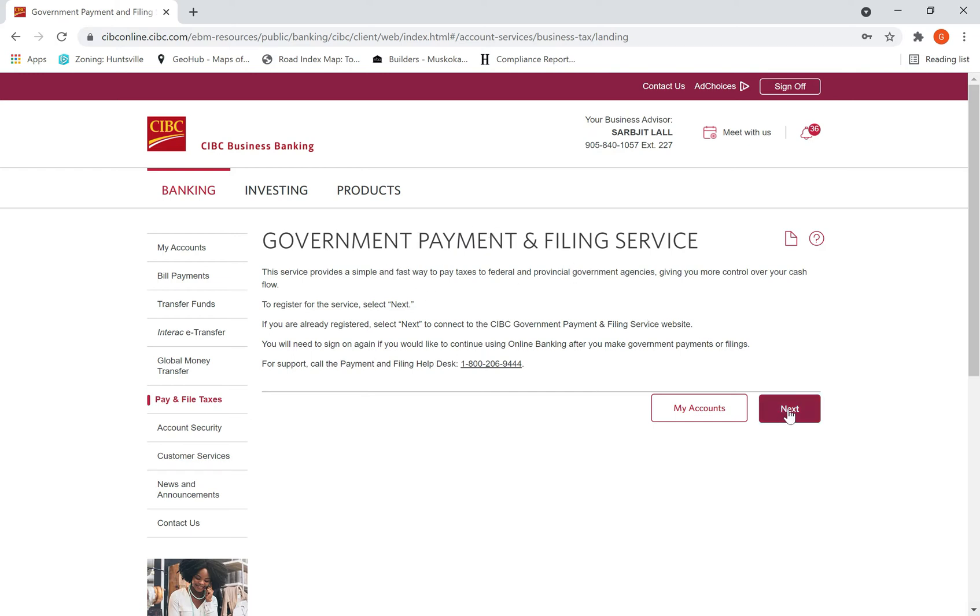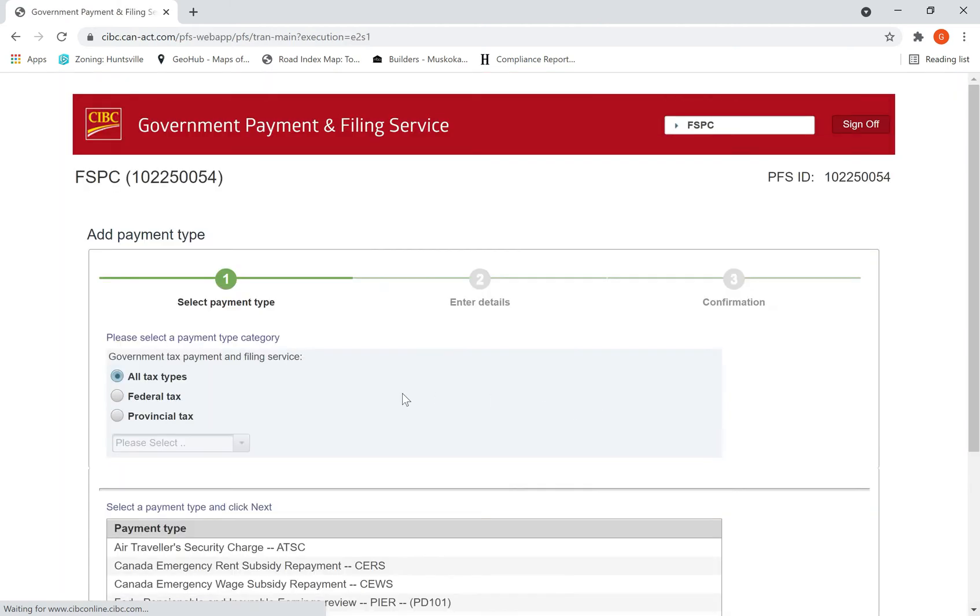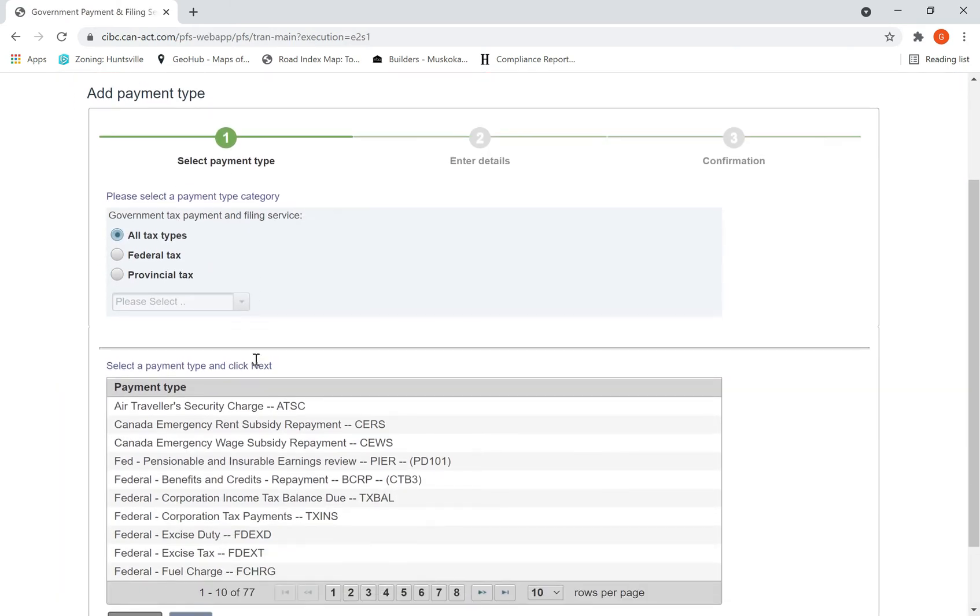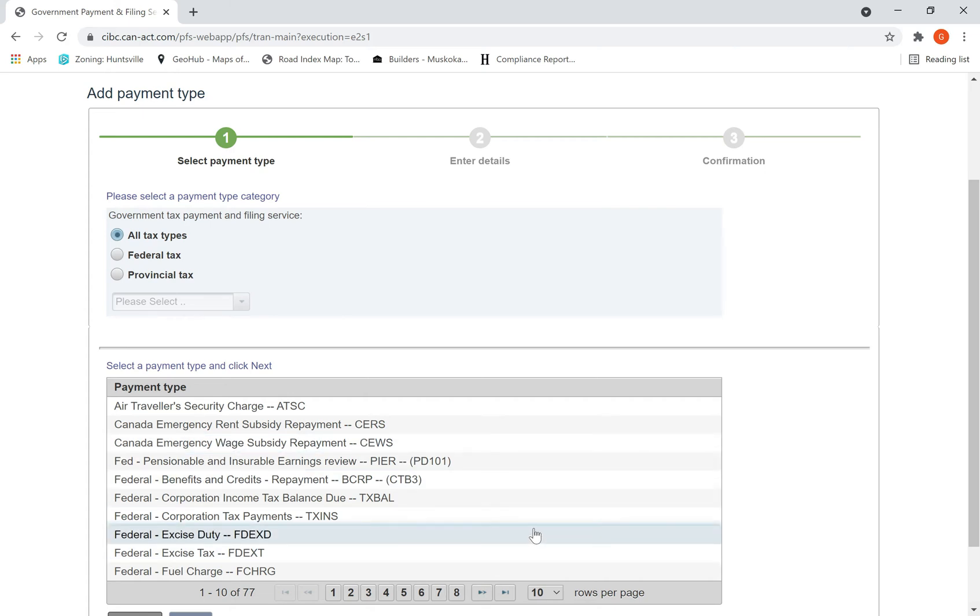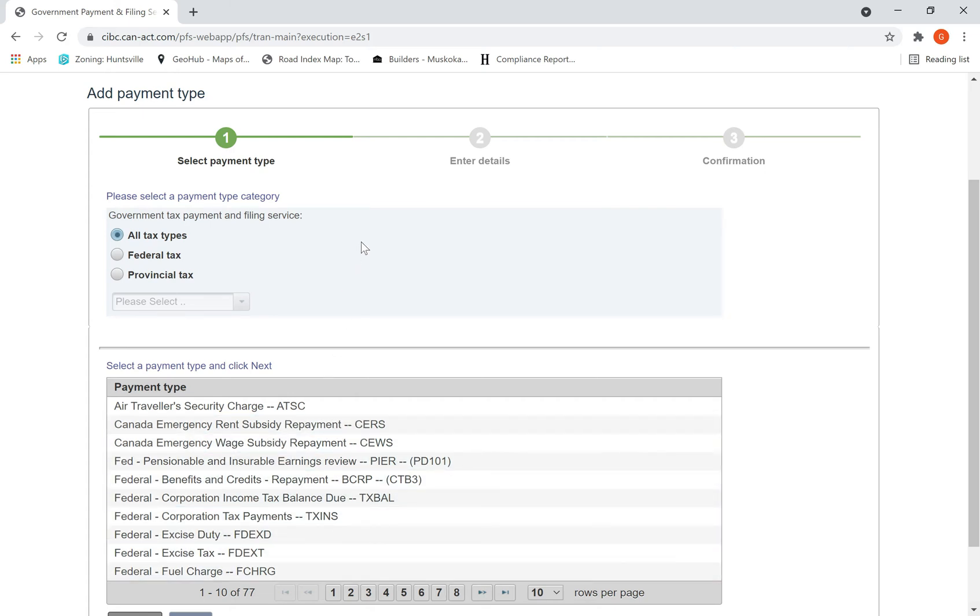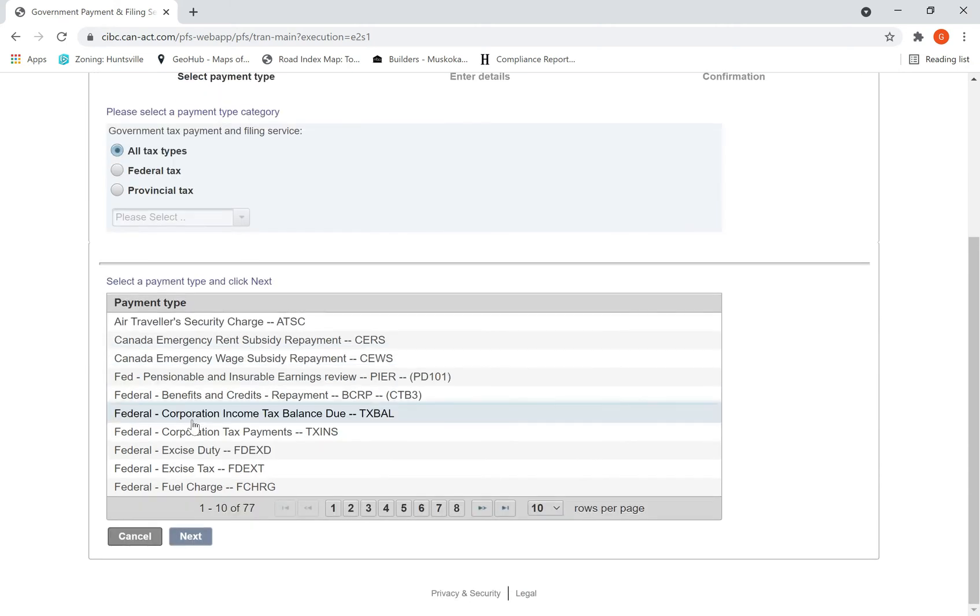Of the filing service, hit next. Then you'll be taken to this screen. This is pretty much standard - every bank will have the same screens because this is from CRA. All you need to do is select the payment type.